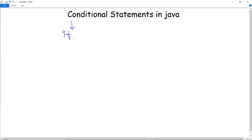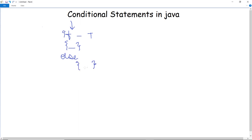The first is the if statement, which is used to specify a block of code to be executed if a condition is true. If the condition is true, the code inside the curly braces — the System.out.println statement — will be executed. Next is the else statement, which is executed if the same condition is false. Then there is else-if, which is used to specify a new condition to test if the first condition is false.